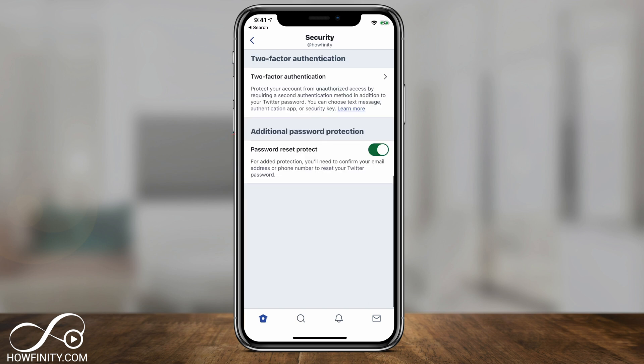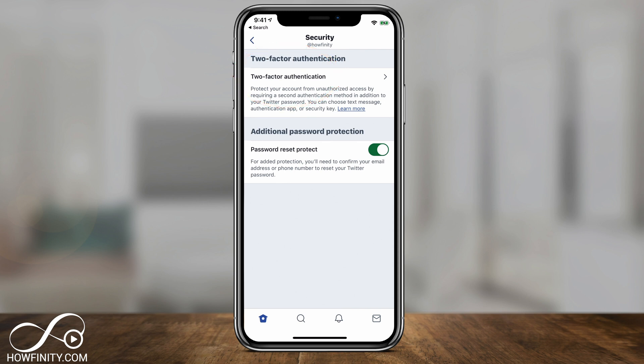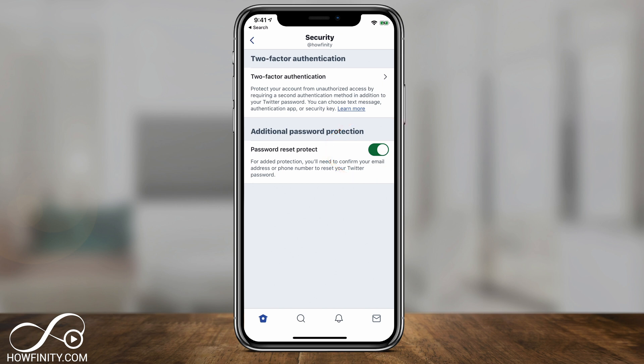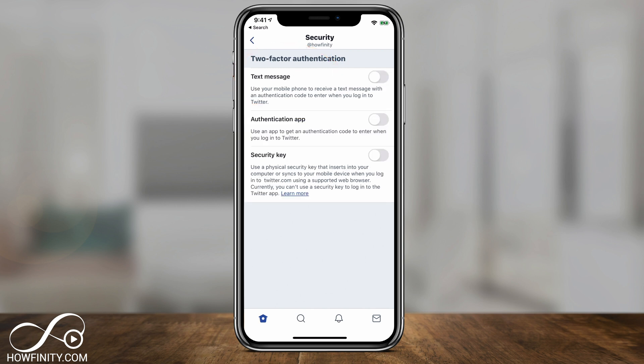Click Security, and here we want to turn on two-factor authentication. We also want to make sure Password Reset Protect is checked on — I have that checked on already. Then go to Two-Factor Authentication and turn it on. You have three different ways to do that.